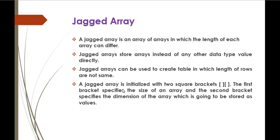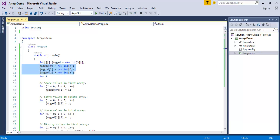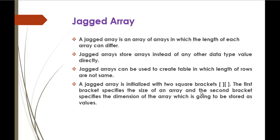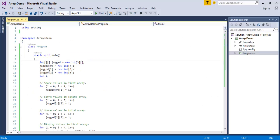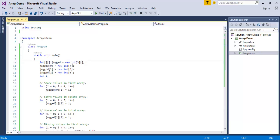The number three in the first bracket specifies the size of the jagged array — it can store three rows. You can observe one, two, and three rows stored in this array. The second bracket is left empty, which specifies the dimension of the array that is going to be stored as a value inside the jagged array.